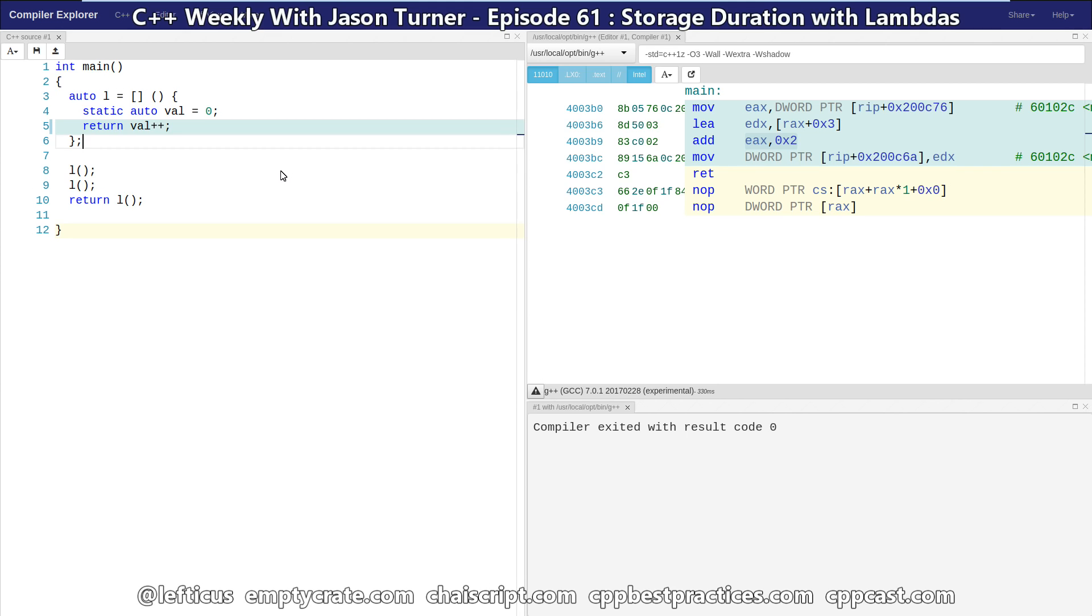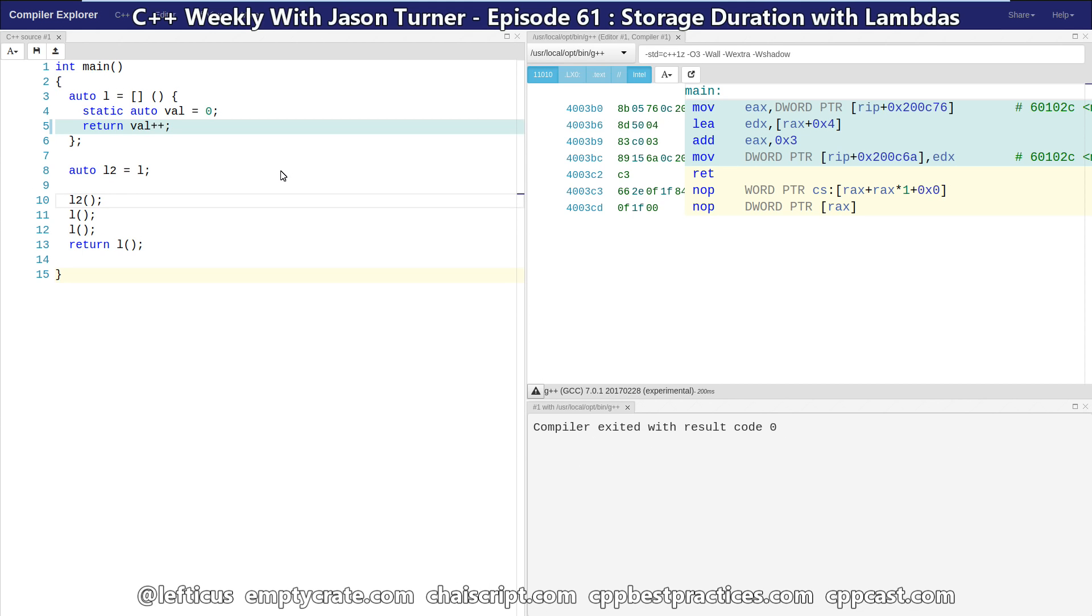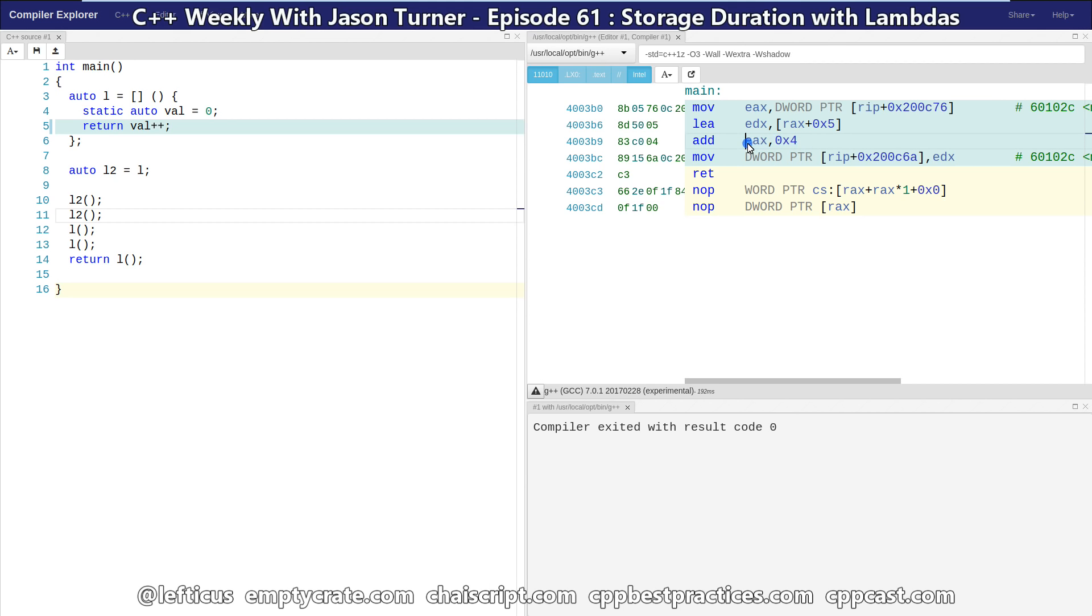Of course, this suffers from the problem that we can't actually copy this anymore. So if we wanted to do auto L2 equals L, so now we've made a copy of the lambda, but they are still going to share the same static variable. If I call L2, I'm still going to be incrementing the value that's returned, and we see 4 is being returned from EAX here. This is just a weird thing to be doing in the first place.